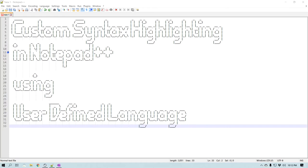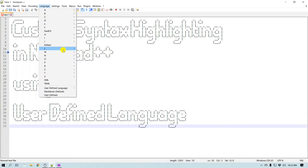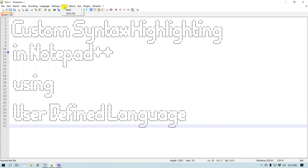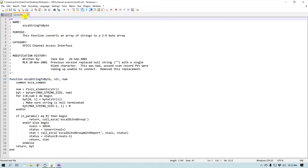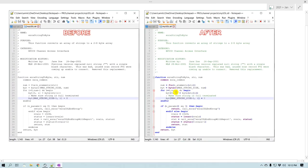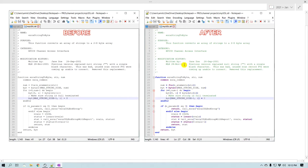In this example we are going to learn about a language called IDL, and currently there is no support for that in the default installation. Let me open that file — the extension is .idl — and since there is no syntax highlighting it looks like a plain text file. At the end of this video we should be able to create a new user defined language for IDL that looks like this.